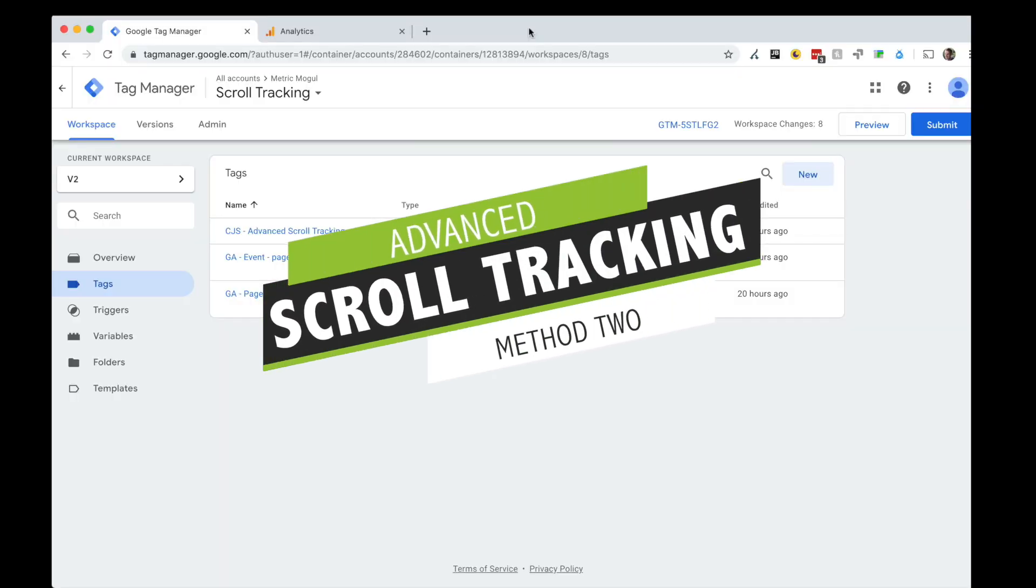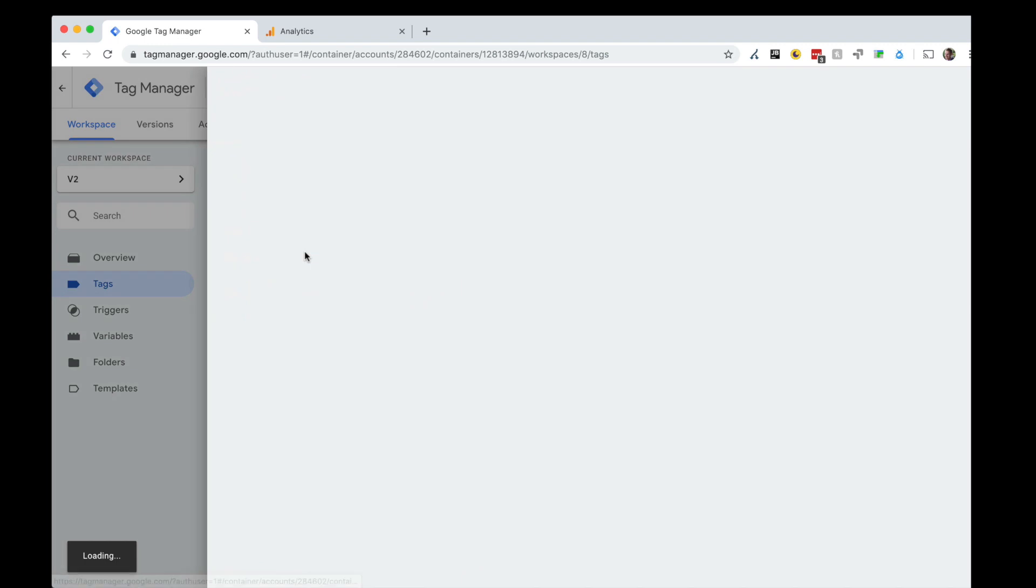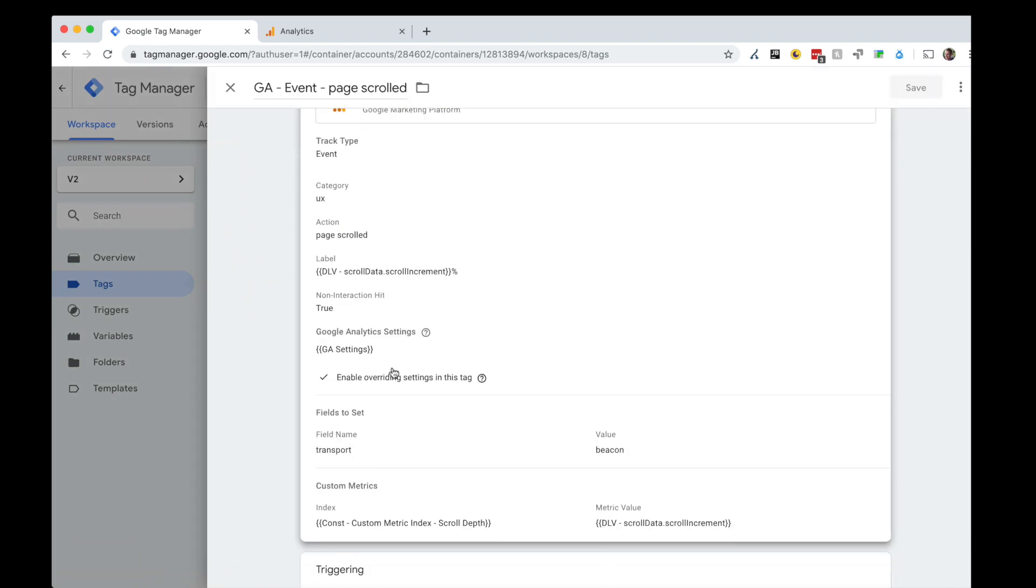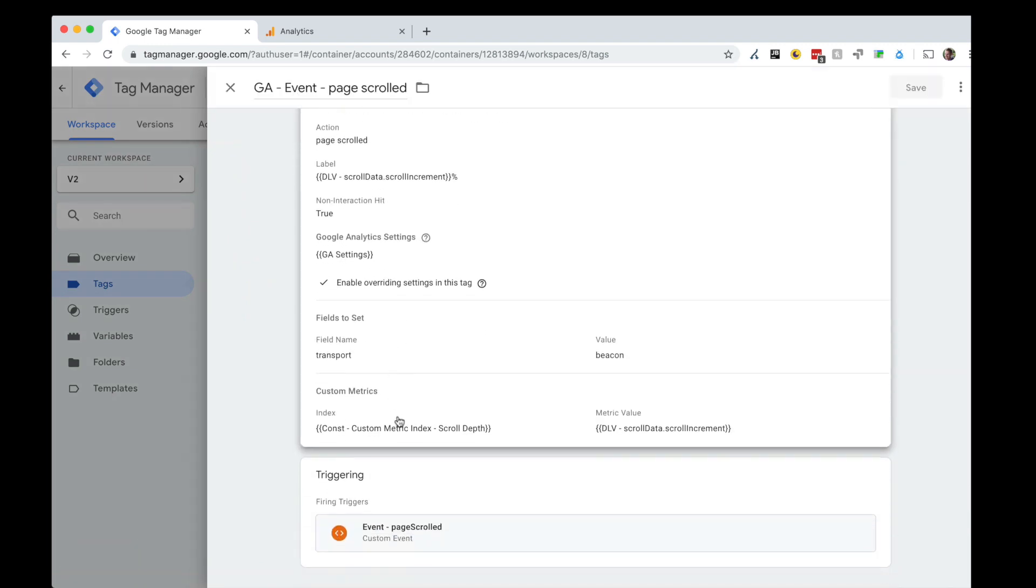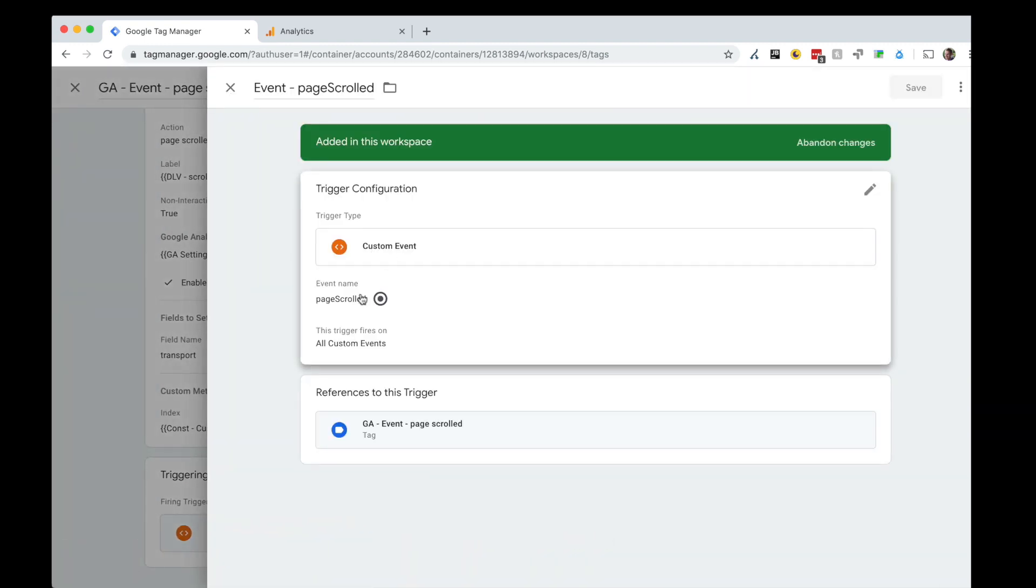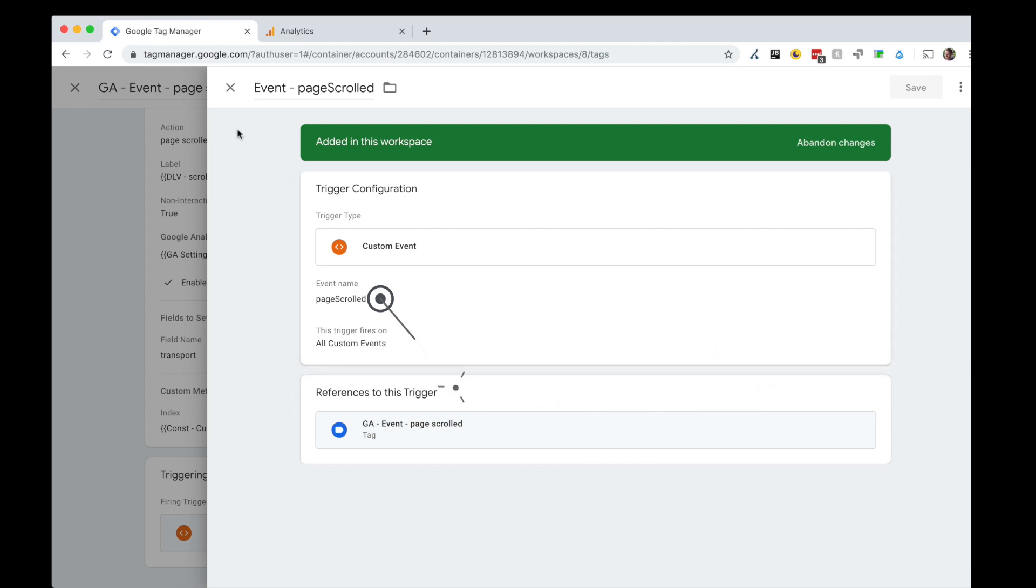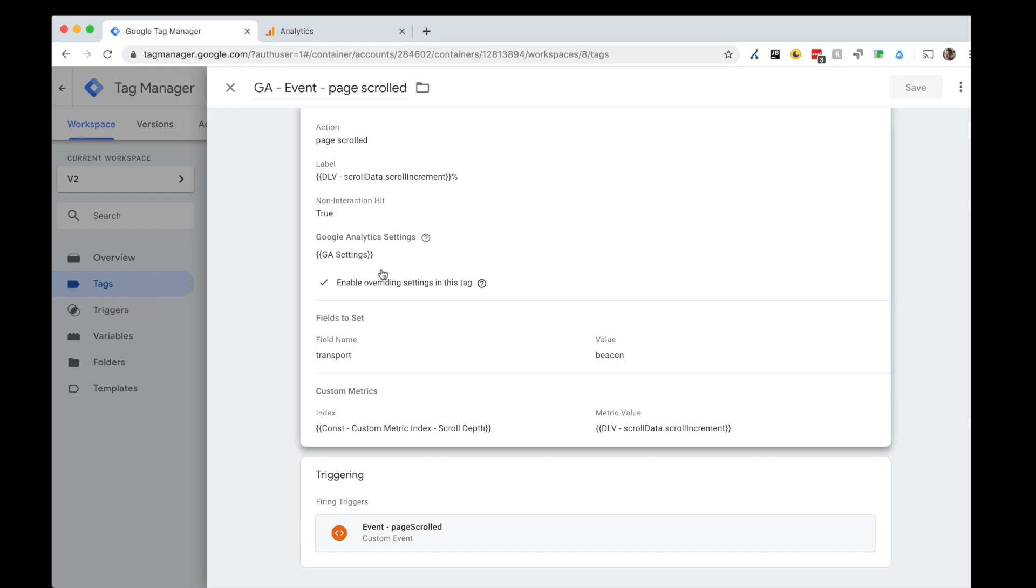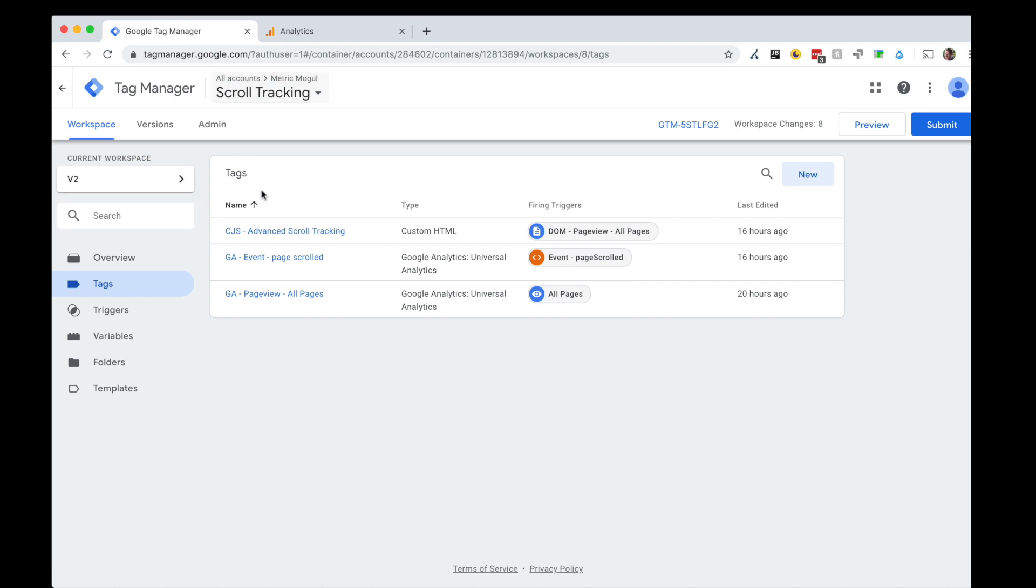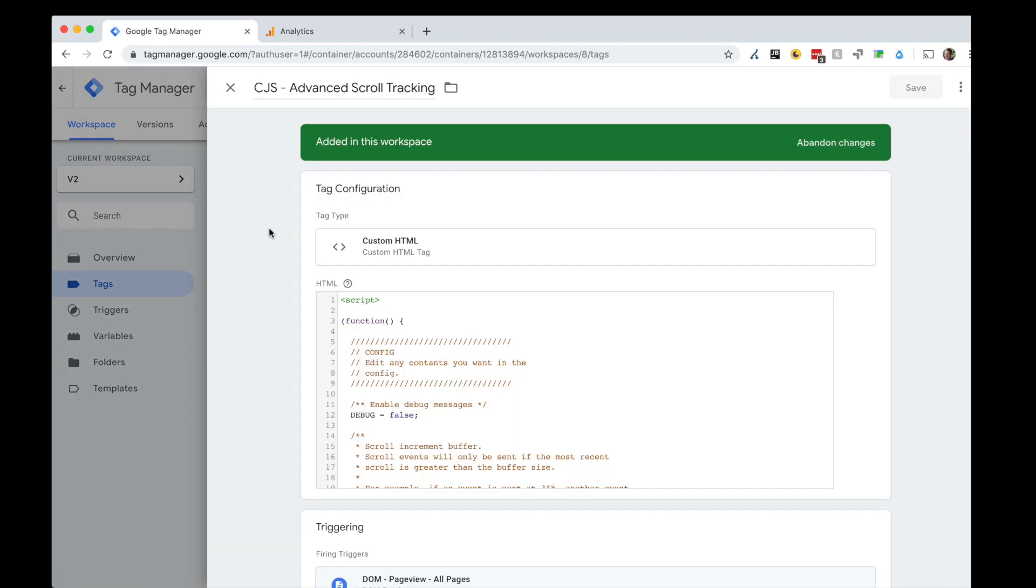Tracking method 2 is very similar to tracking method 1. We still have the page scrolled event but you'll notice two differences here. Number one is that the metric value is no longer a hard-coded static value. Instead, we're pulling that data from the data layer. Our custom javascript we've written is pushing the actual value someone scrolled down to so 16%, 25%, 23% rather than the cutoffs which you would have had before of 25, 50, 75 and 100. The second difference is that the triggering is now done on an event which is pushed to the data layer rather than the auto events which we had in GTM. Both of these things allow us for much accurate scroll tracking.